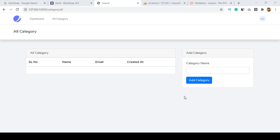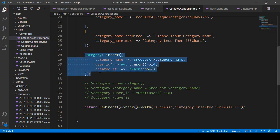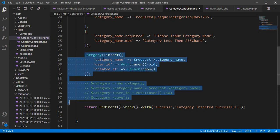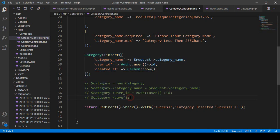Hello friend, welcome back. In our previous video we successfully inserted data from our category input field using Eloquent ORM. I shared both ways — the Eloquent ORM style — and right now I want to insert the same data using the Query Builder.